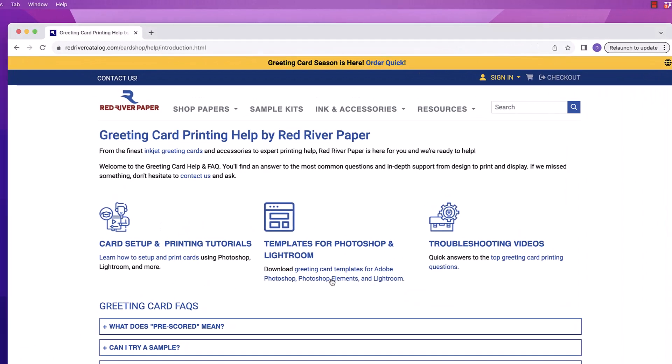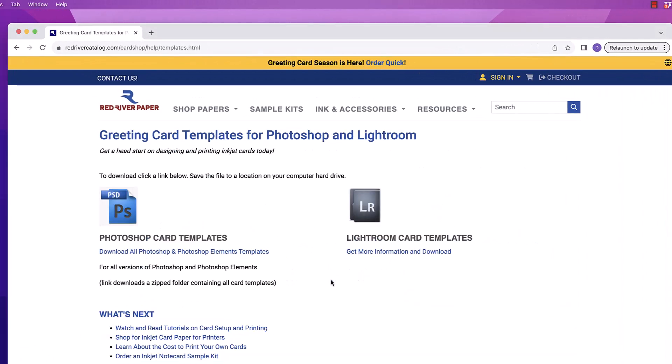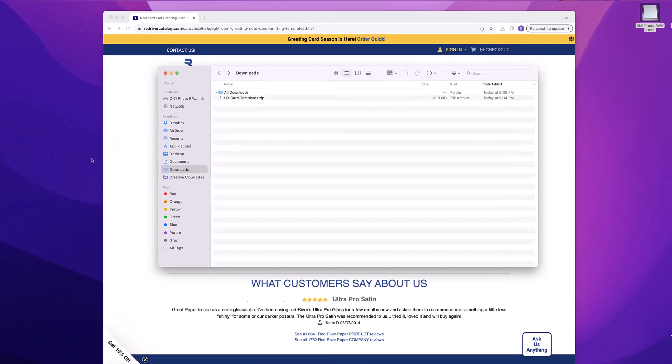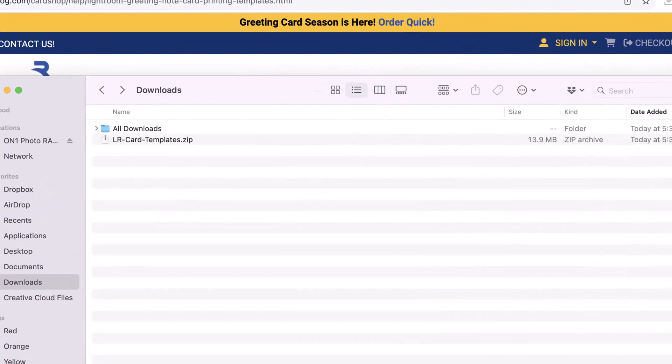Red River Papers greeting card templates for Lightroom are available for download in the resources section of our website. Look in the downloads folder of your computer for a file called lr-card-templates.zip.